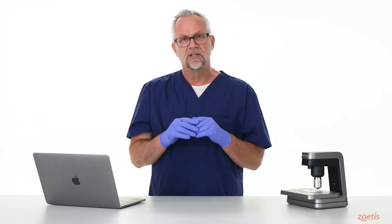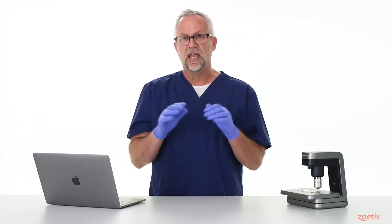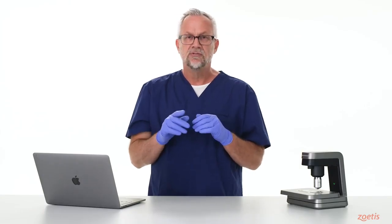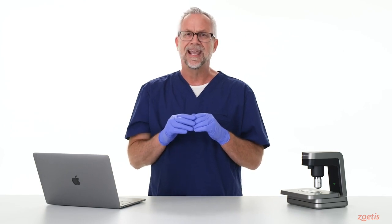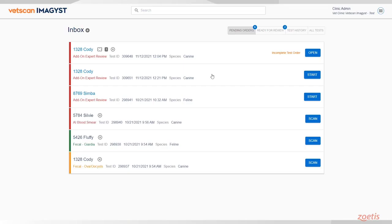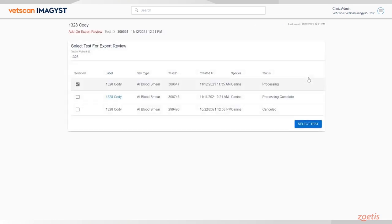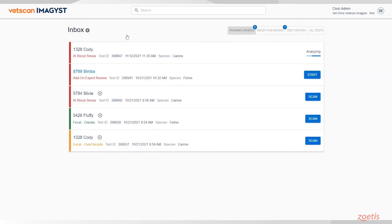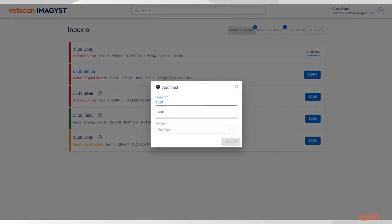If you need a second opinion on any of your AI blood smear tests, you now have the ability to request an add-on expert review. Once the test is created within your Practice Information Management System, go to the VetScan Imagist inbox and select Start for the correct sample. If no integration is available, the test can be created within VetScan Imagist with the Add Test icon.